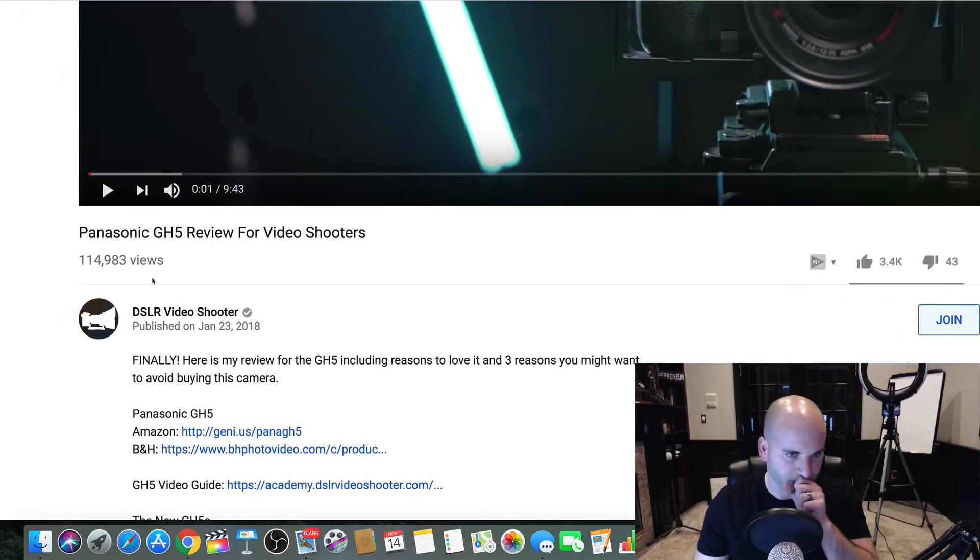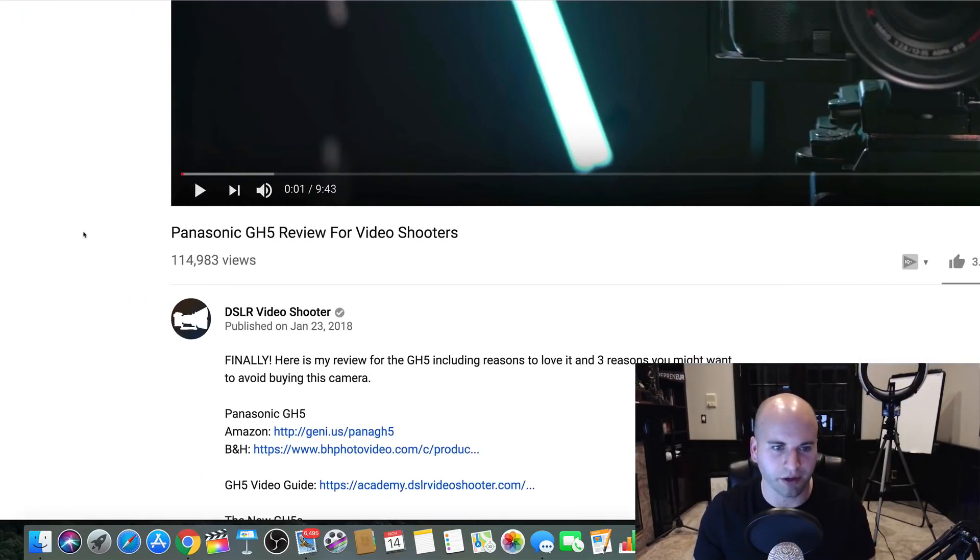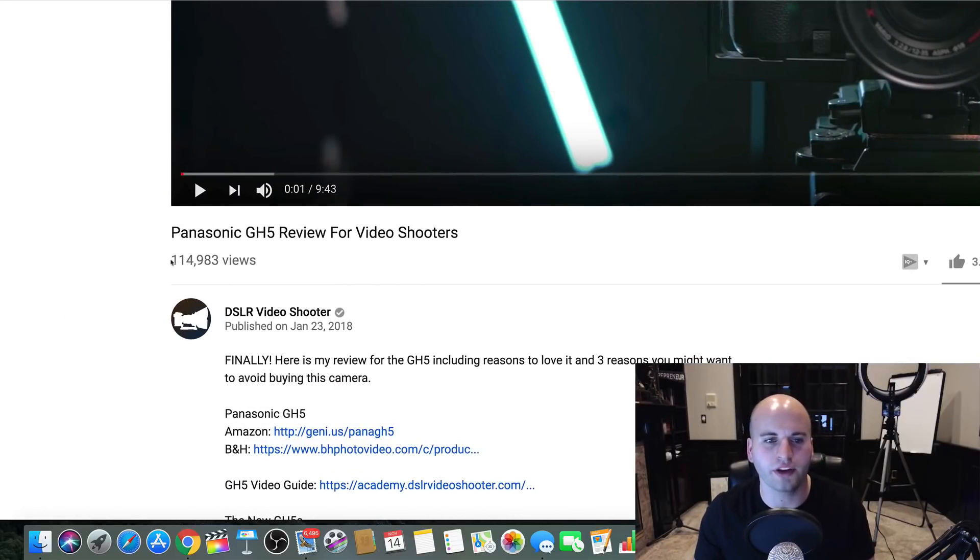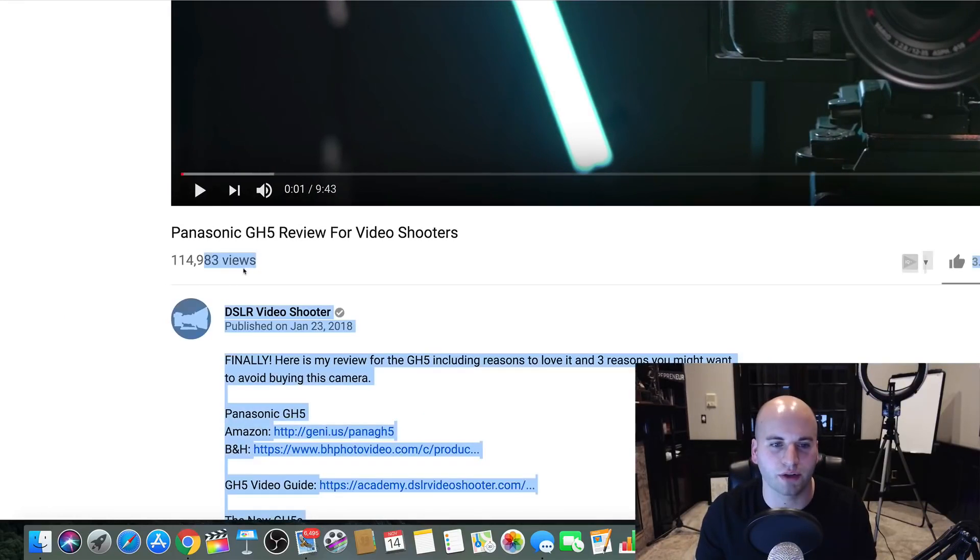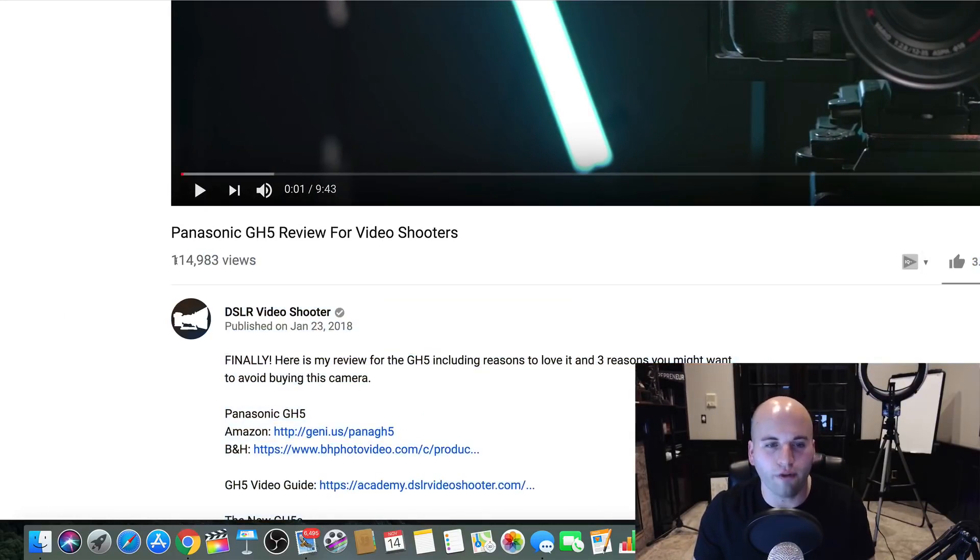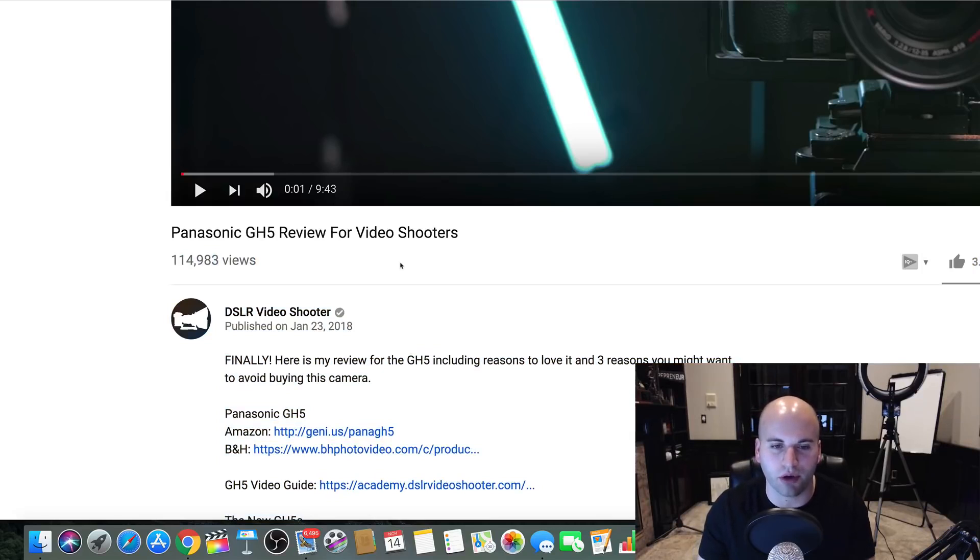I'm going to zoom in, excuse me, down here. Over 100,000 views.